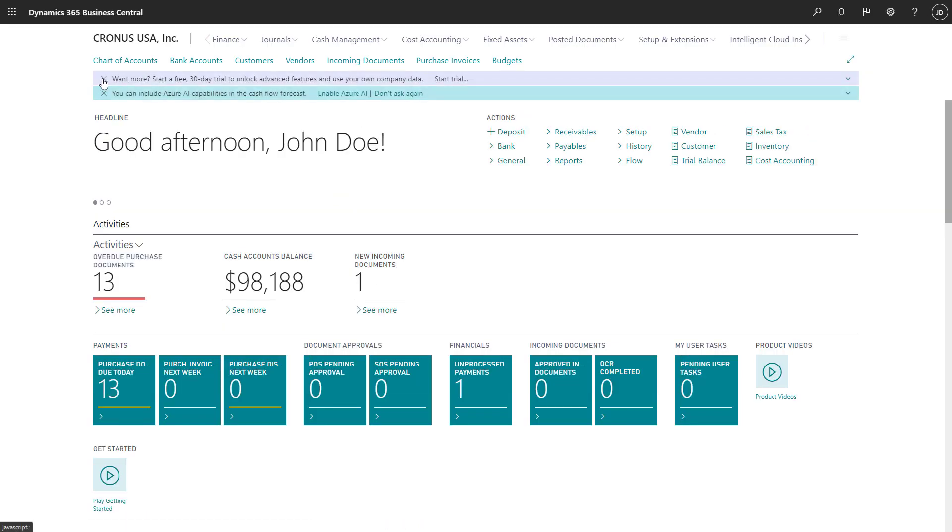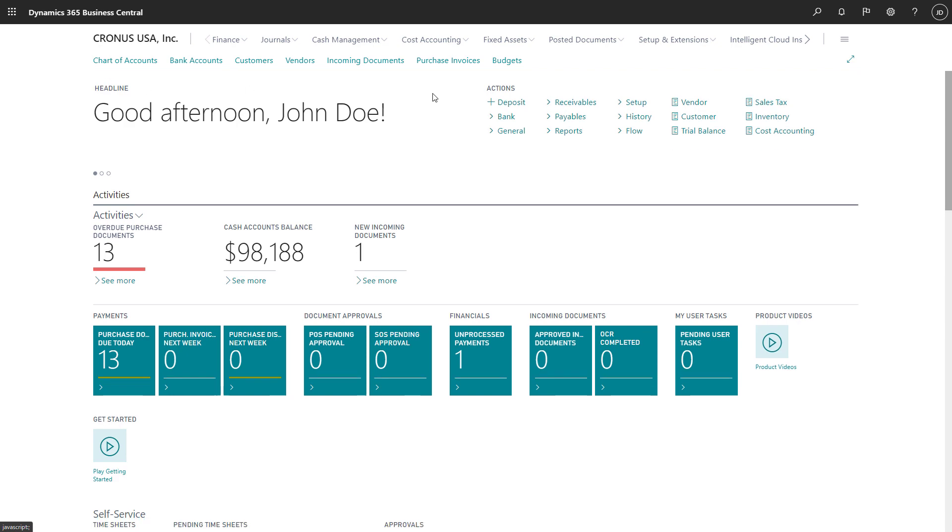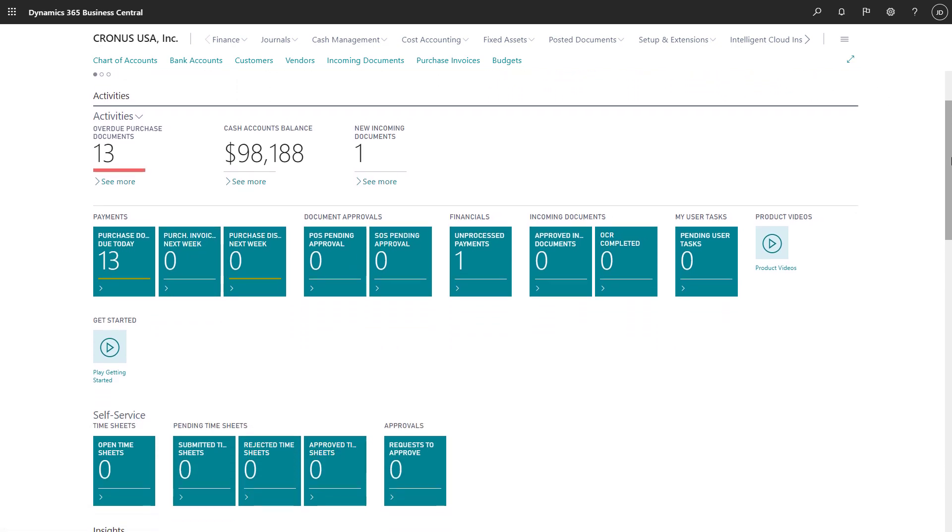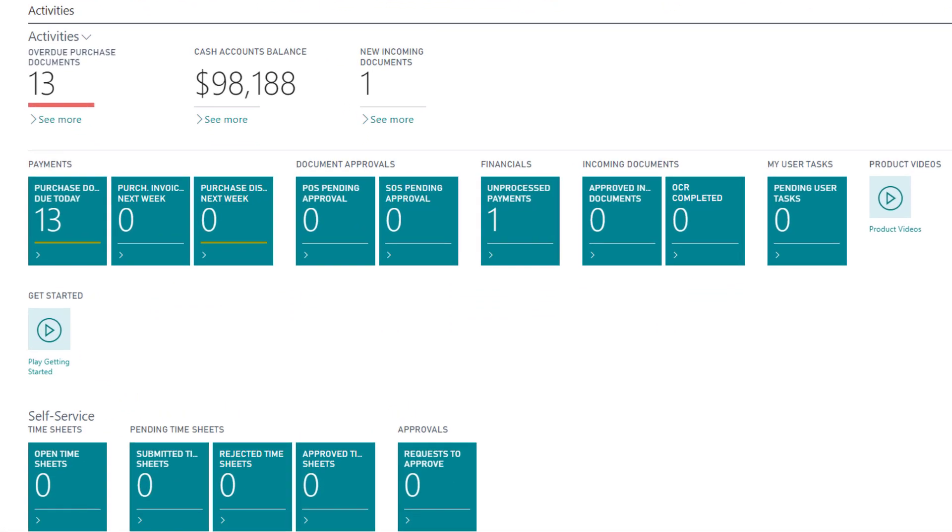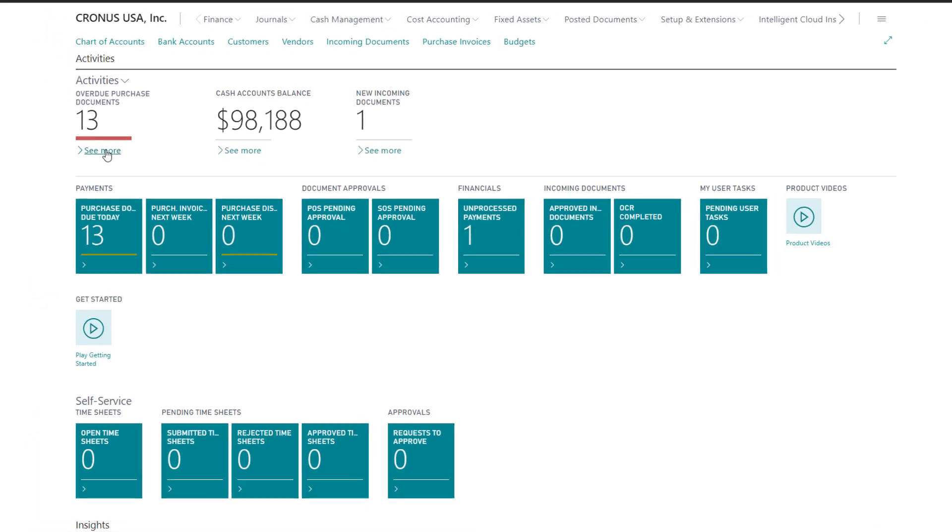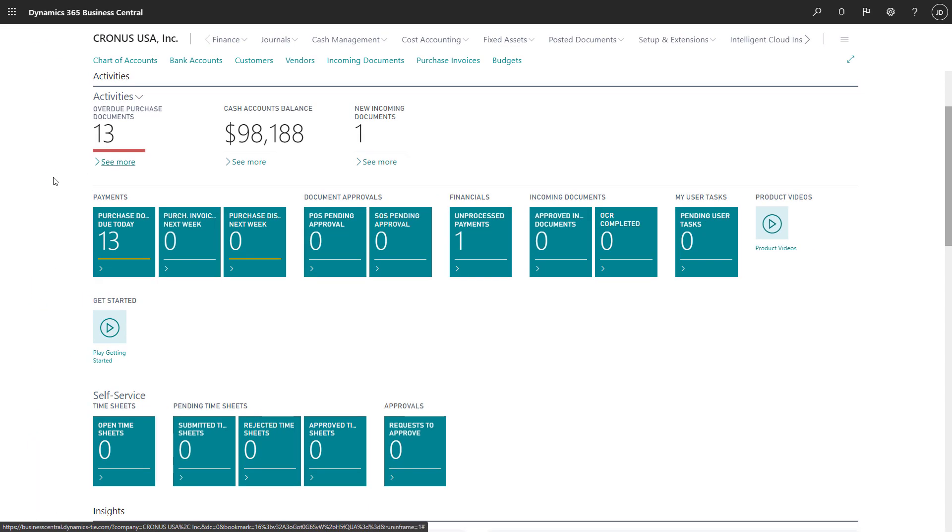The Activities section contains tiles called queues that show information about things like overdue purchase documents, the balance of our cash accounts, any approvals that are pending, and much more. We can choose a queue to dig deeper into the details behind it.